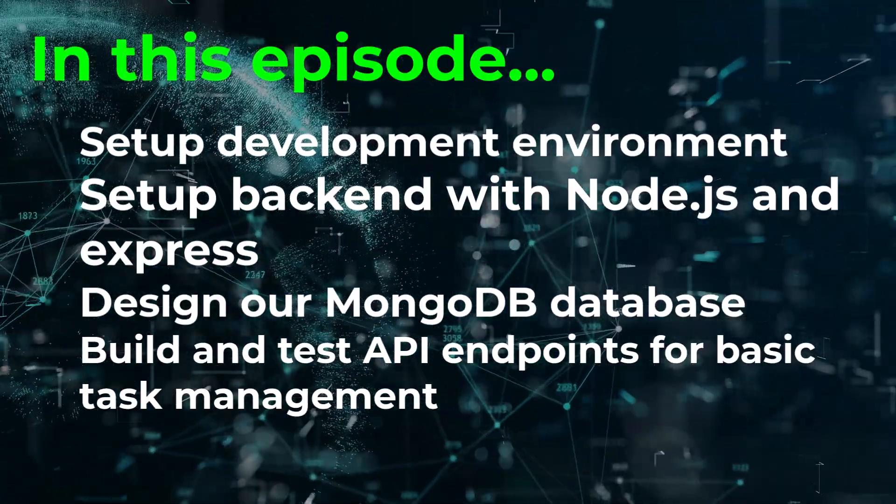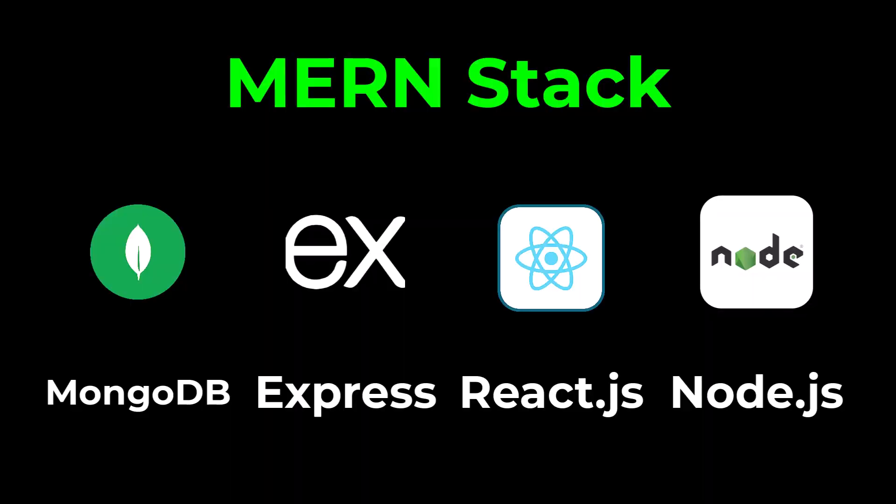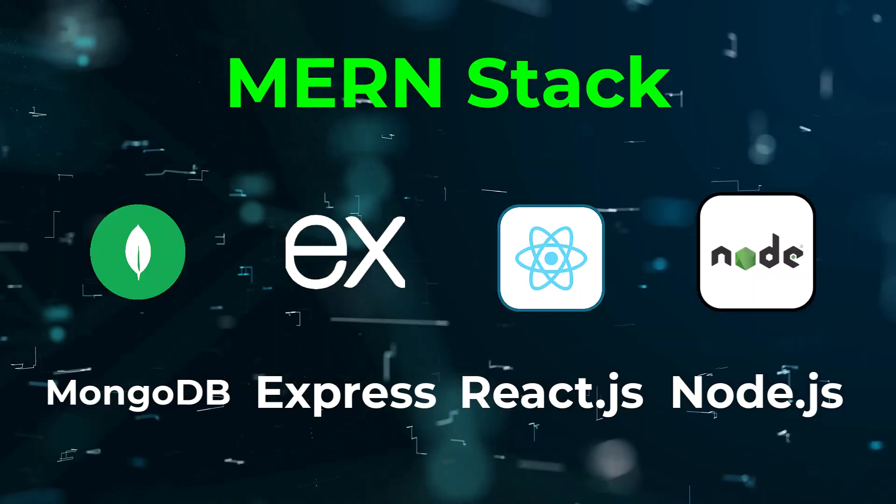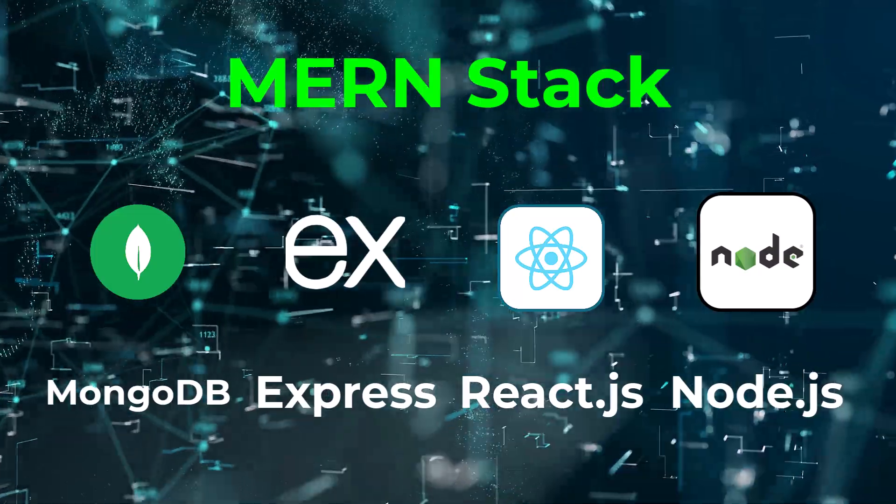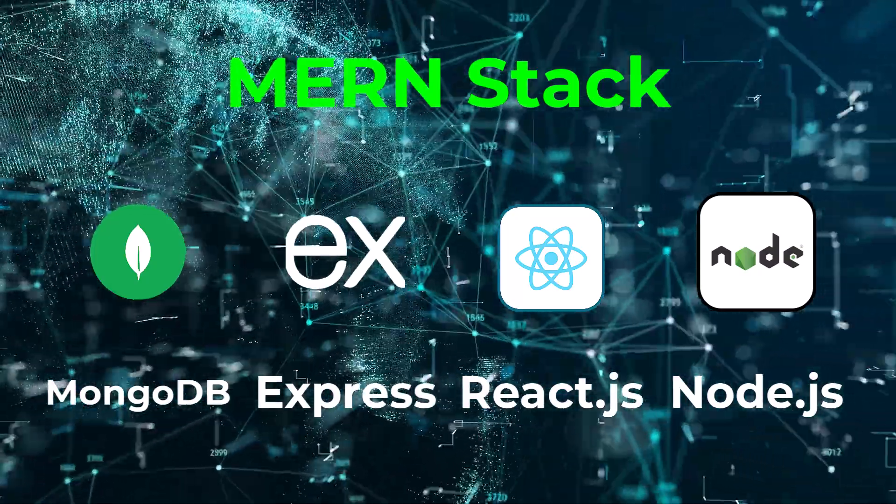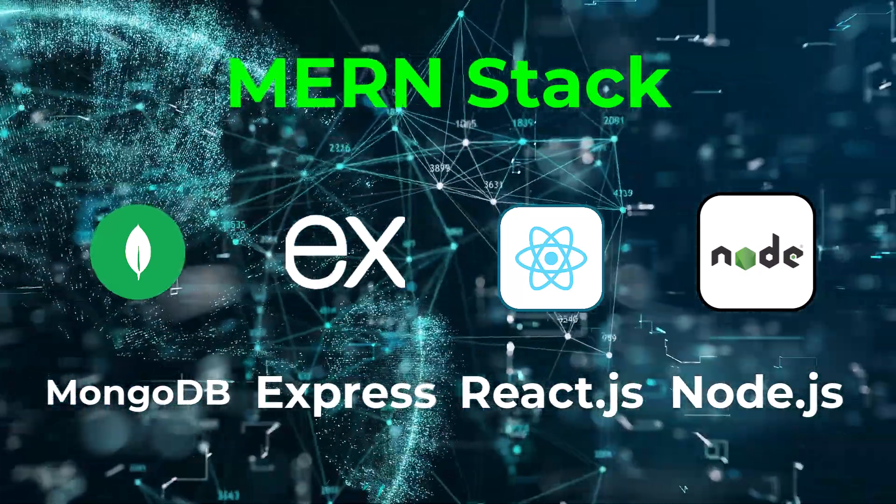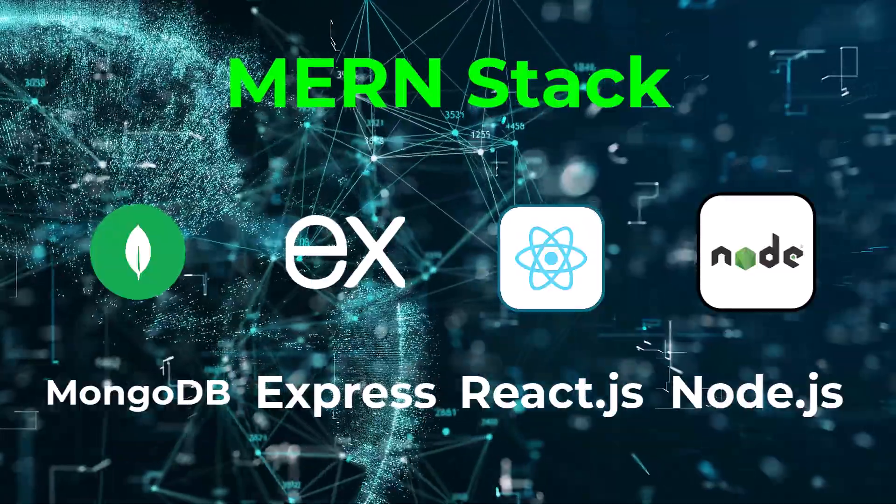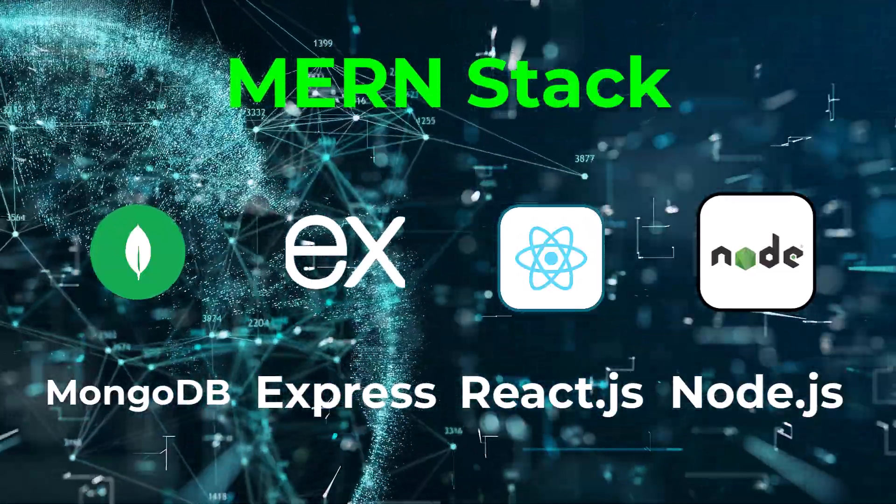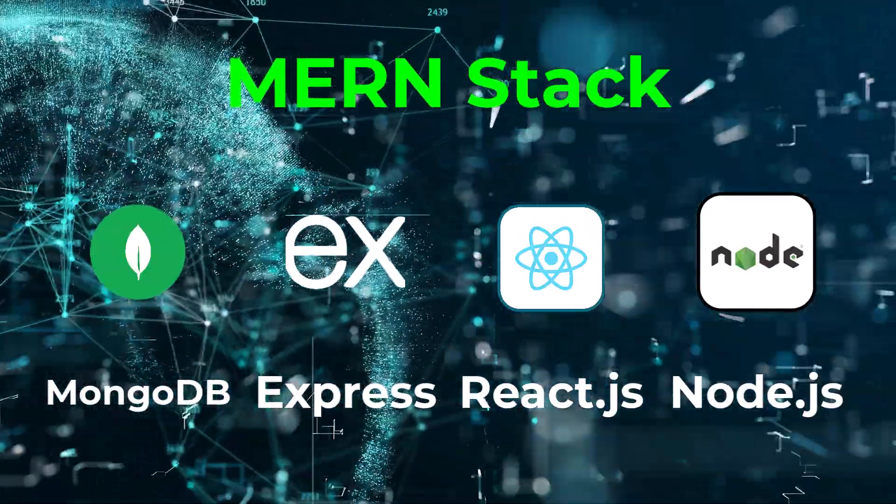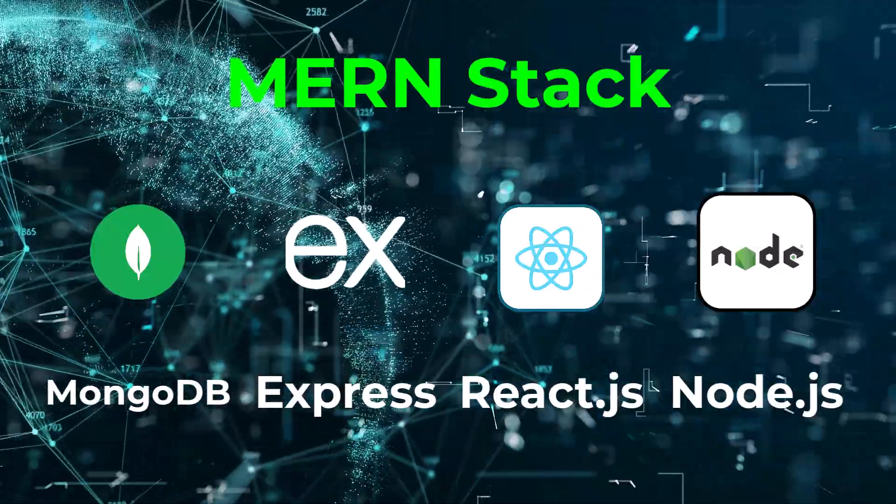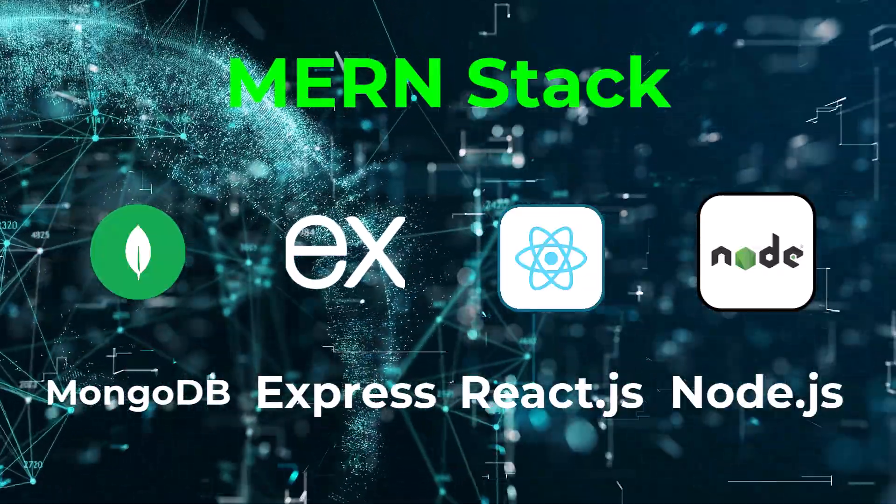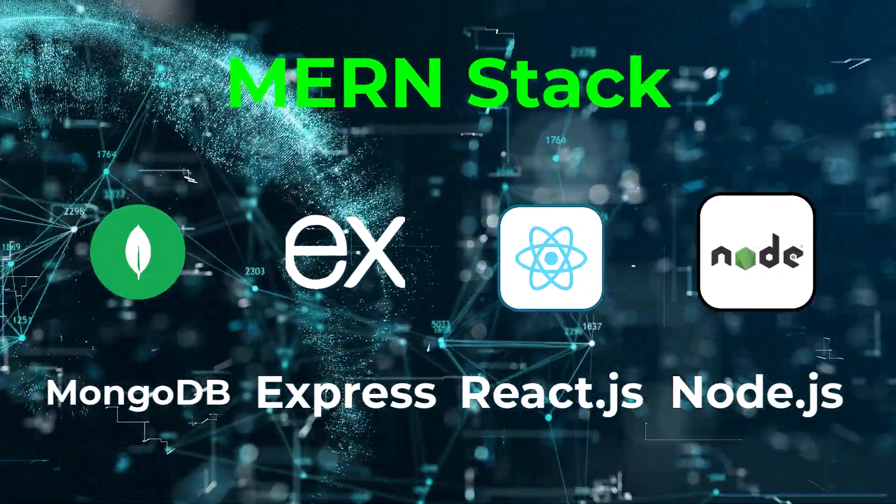Before we proceed with our actual app, note we are using the MERN stack which requires installation of Node.js and MongoDB, and of course we would be seeking help of ChatGPT to set up our machine.